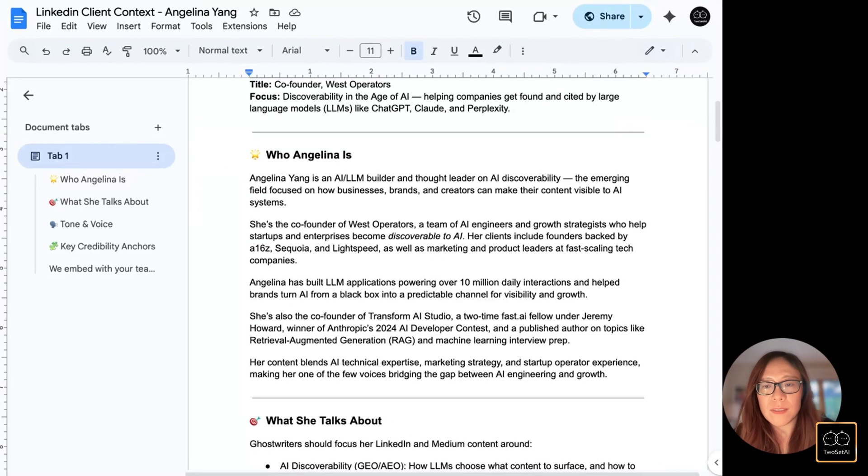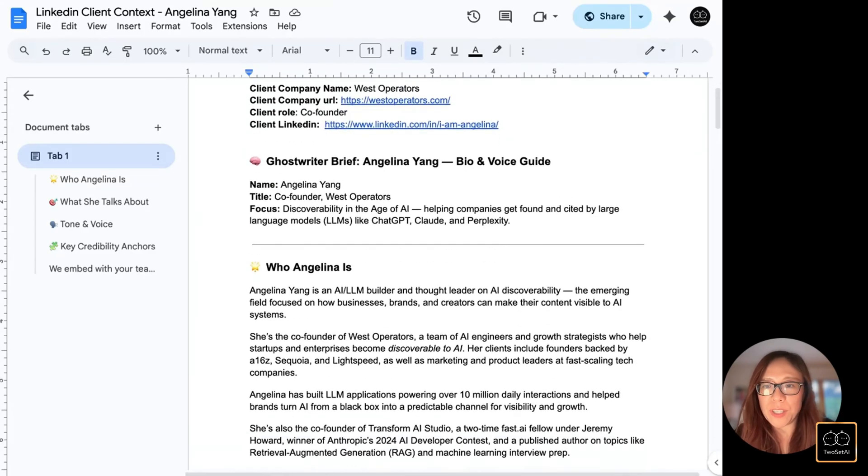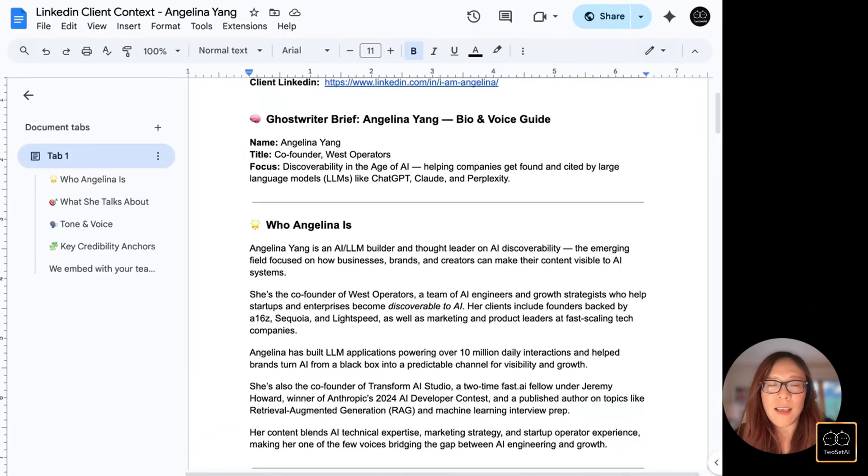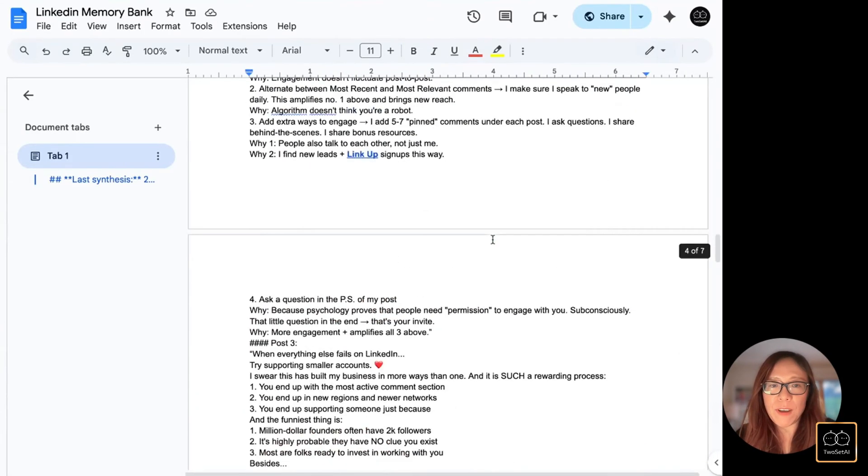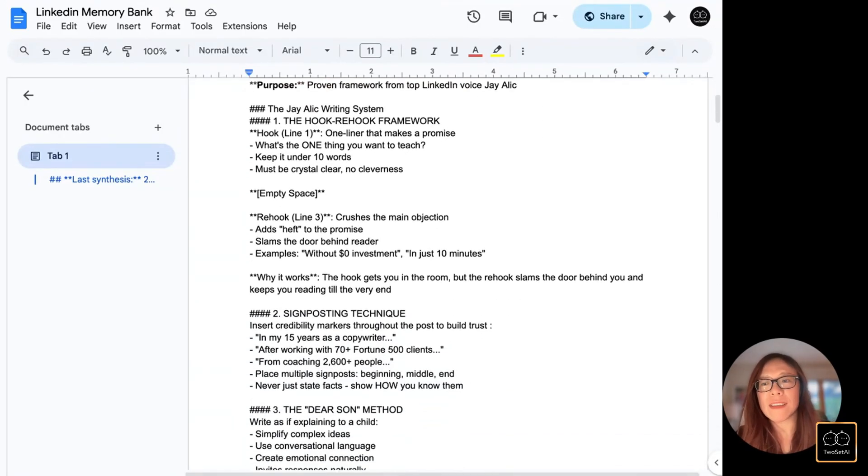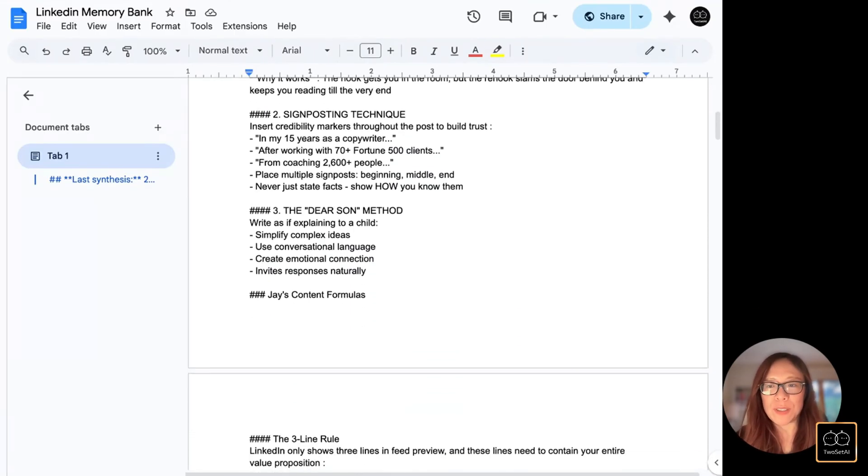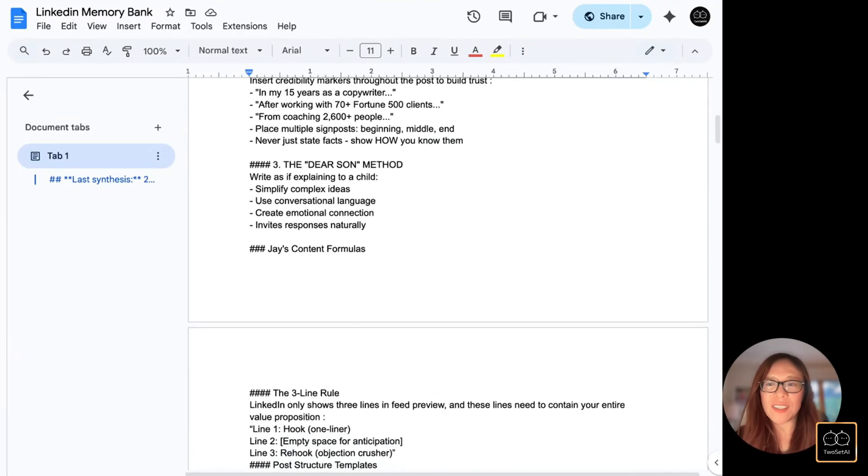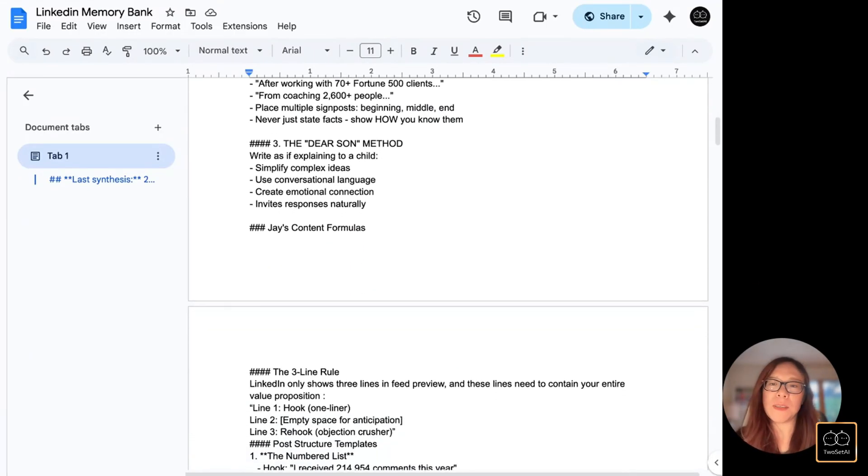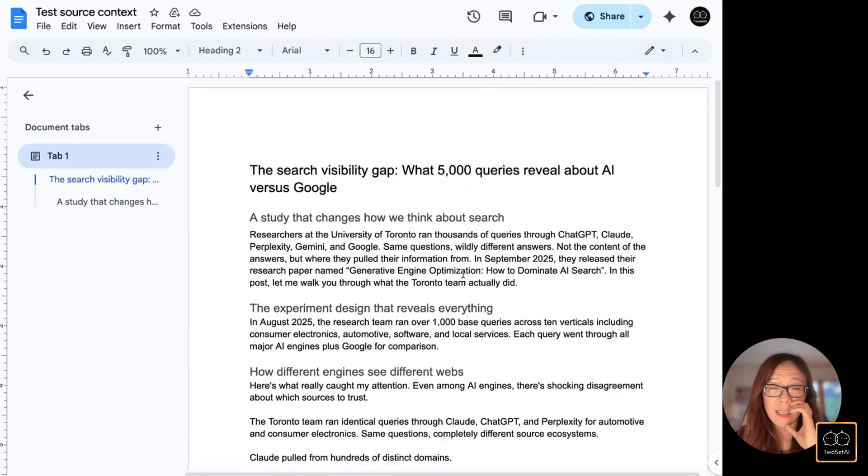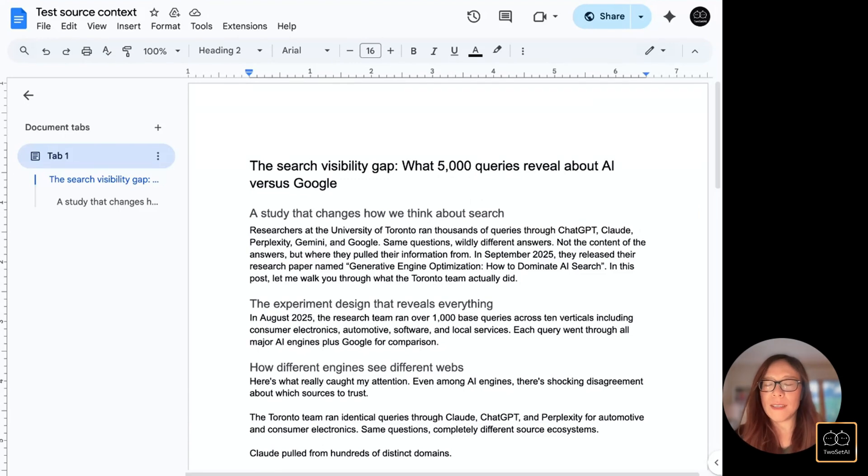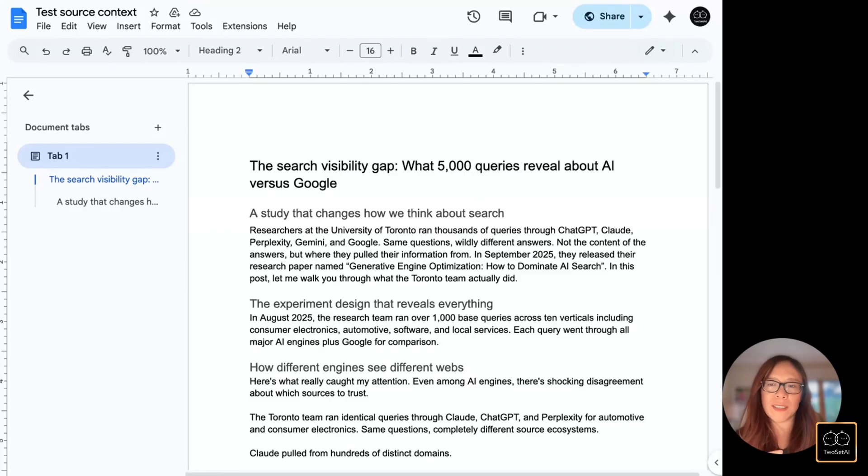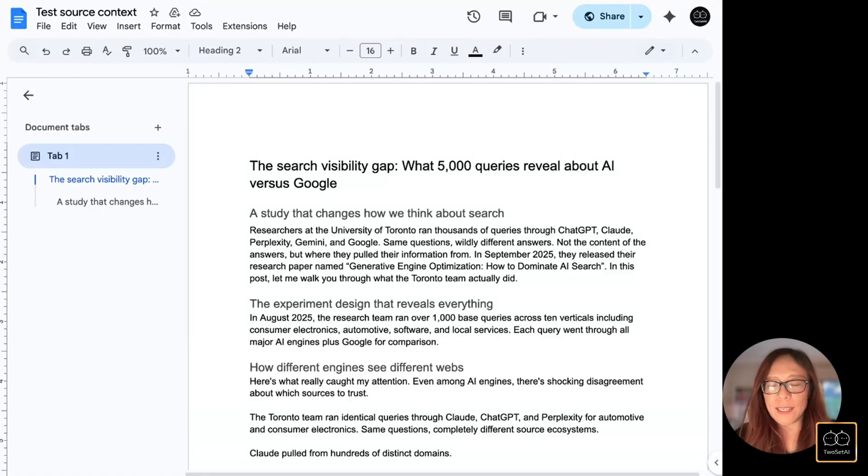Here are my memory files. First of all, this is context about me, who I am, who Angelina is. And then the second piece of memory file is my LinkedIn memory bank. This is where I save best practices, successful posts, and writing styles that I want to emulate. So this is a long-term memory. I want it to be continuously refined. And then last piece of context I'm passing in is part of the short-term memory for one-time use. This is a source content based off which I want to write this post about. So this is from one of my earlier blog posts about search visibility between AI versus Google. And I want to repurpose it into a LinkedIn post.